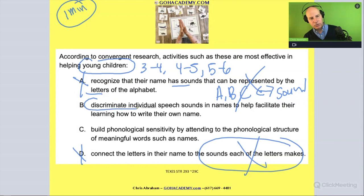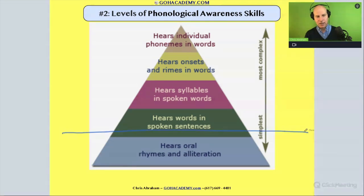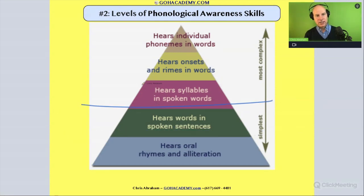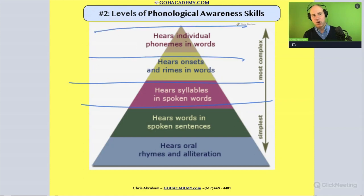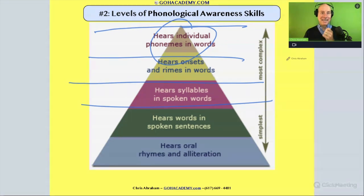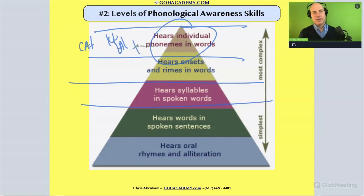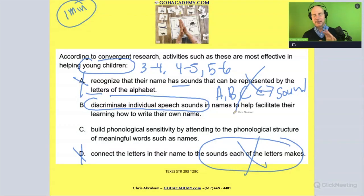Answer B says 'discriminate individual phonemes' — individual speech sounds — and that's a phonemic awareness activity. On our levels, we have the word level, syllable level, onset-and-rhyme level, and the phoneme level. Only at the phoneme level — phonemic awareness — are we working with individual phonemes. For example, 'cat' is made up of three distinct phonemes. This activity is not at that level, so B is out.